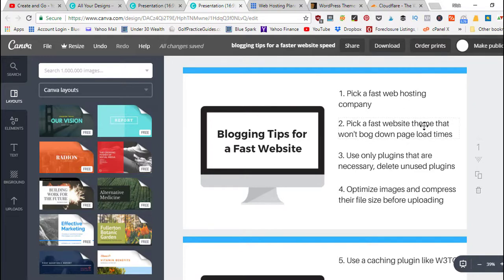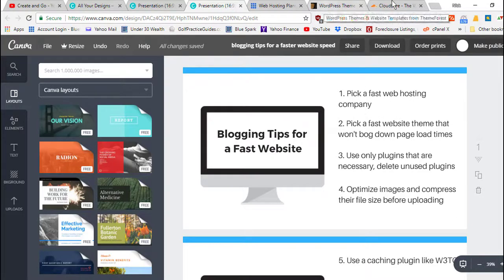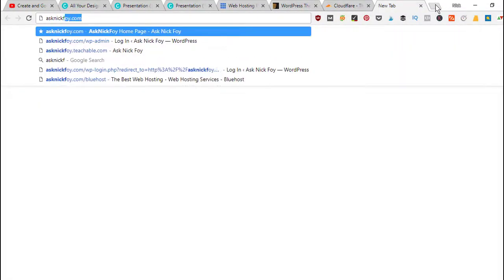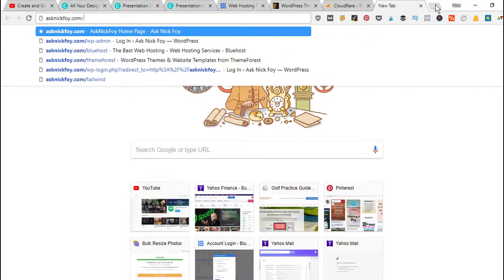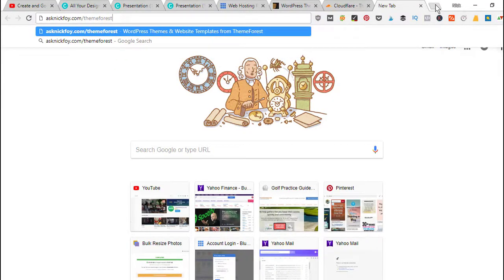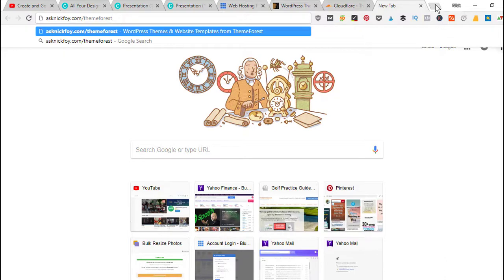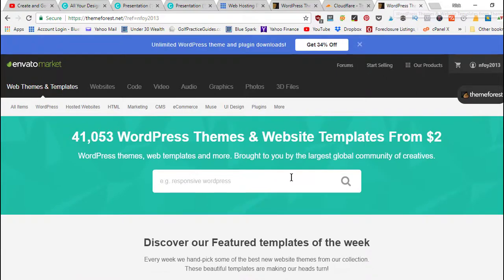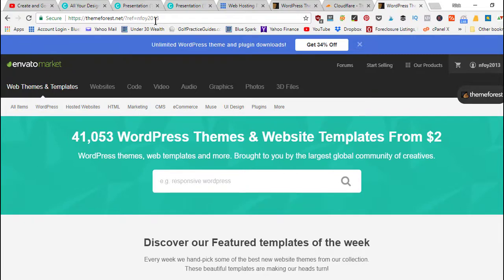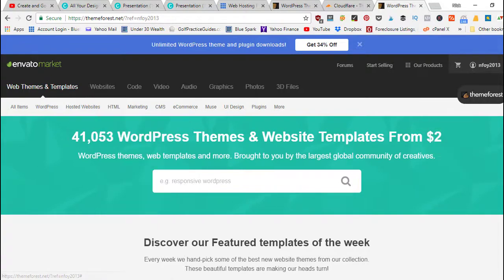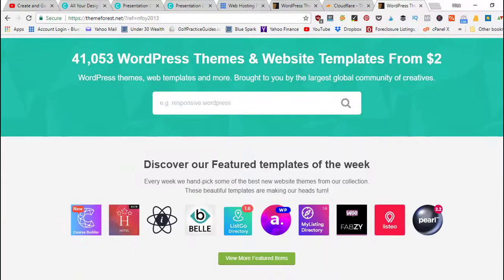If you want a lighter WordPress theme that's not so heavy and bulky, that'll help your website load faster. Again if you want to use my affiliate link, you can go to asknickfoy.com slash themeforest.